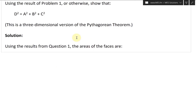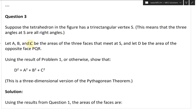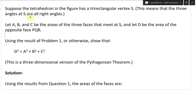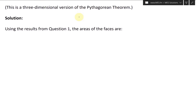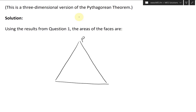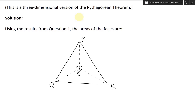Let's take a look at the solution. Using the results from question one, we draw a tri-rectangular tetrahedron. So we draw the original tetrahedron with vertices P, Q, R, and S. The edges all go up to S, and all three angles at S are right angles — that's what makes it a tri-rectangular tetrahedron.